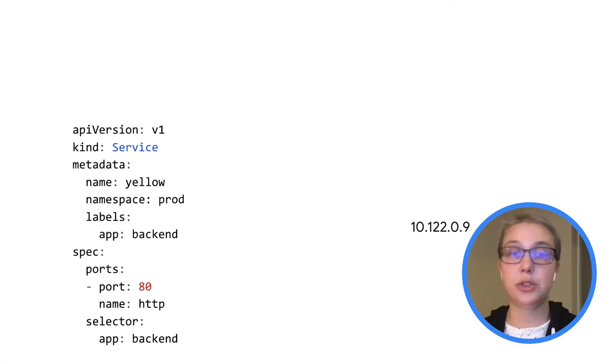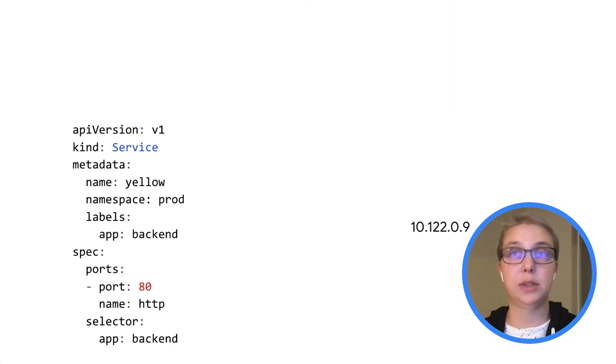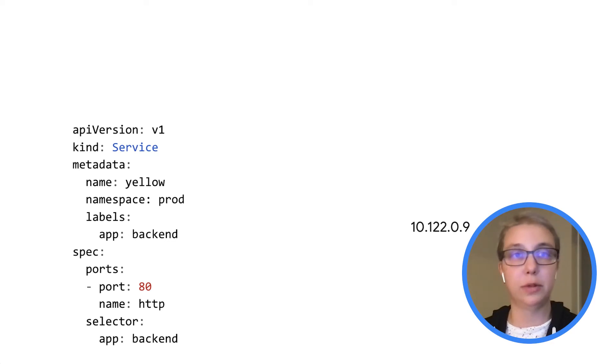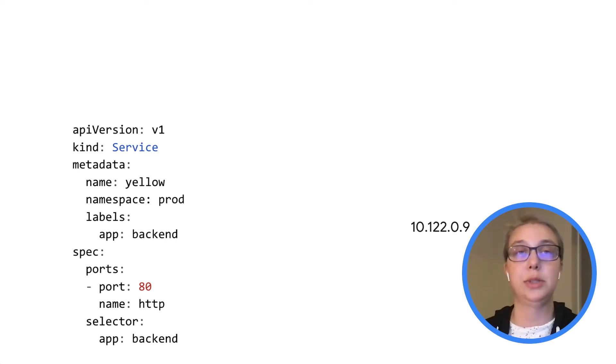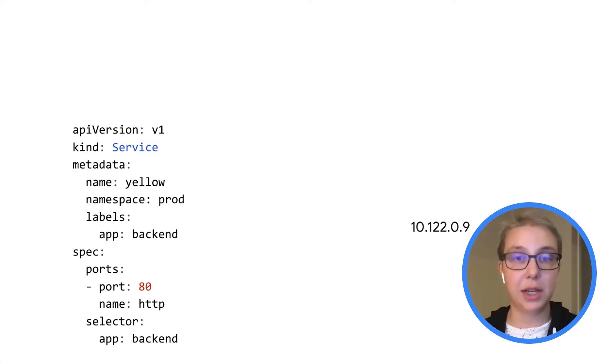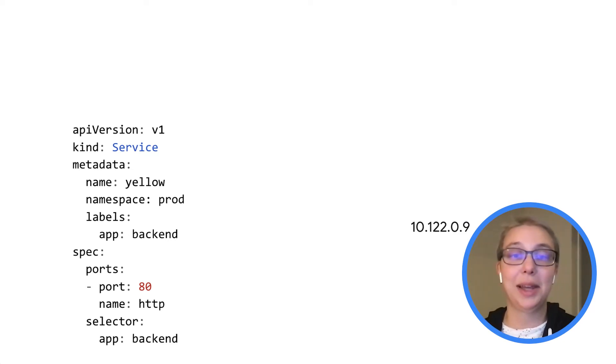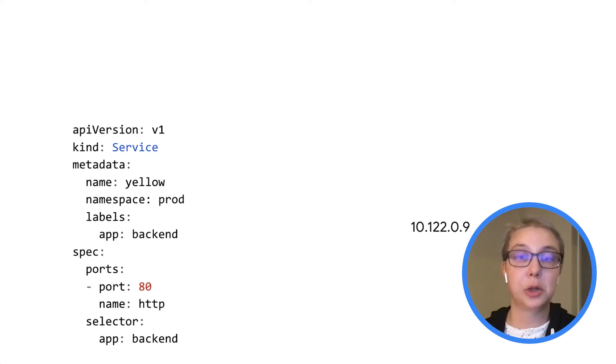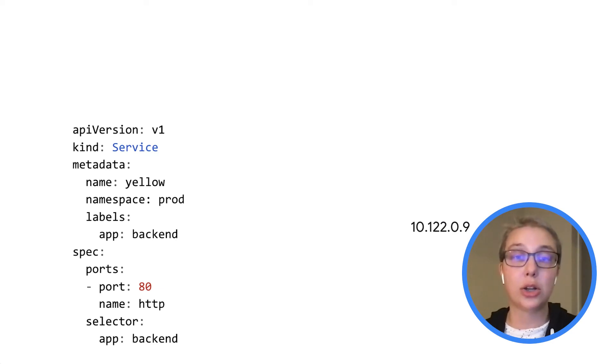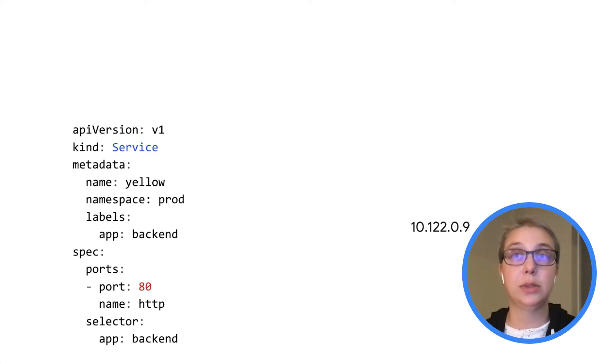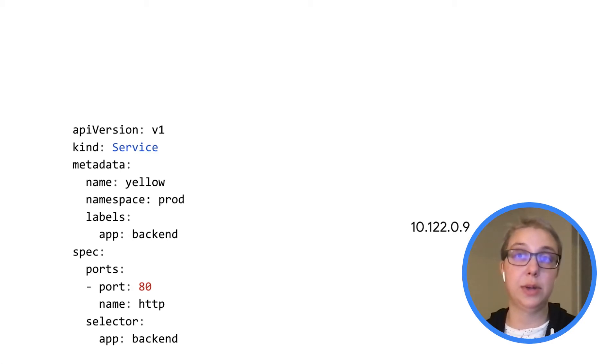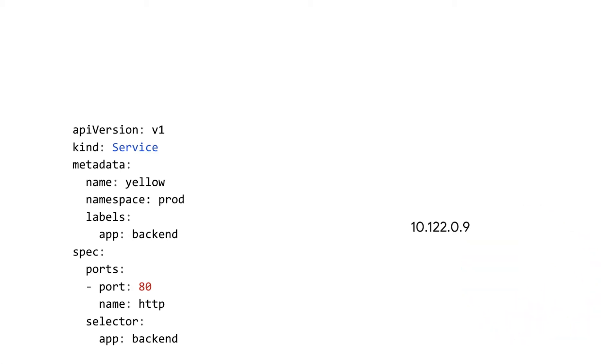So first off, here's just a regular cluster IP type service, which is accessible by this VIP over on the right, 10.122.0.9. So in the last video, I talked a lot about IPs here and IPs there. But I think for most people making services in their Kubernetes clusters, they don't usually hard code the IP of the service anywhere. They use DNS to route traffic to any services in their cluster.